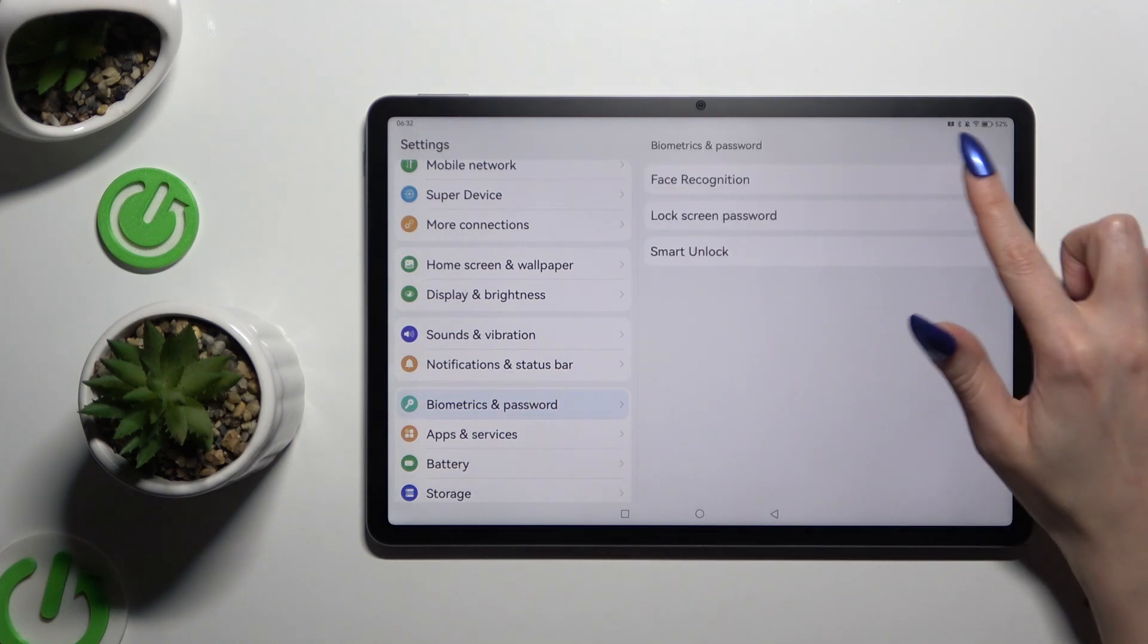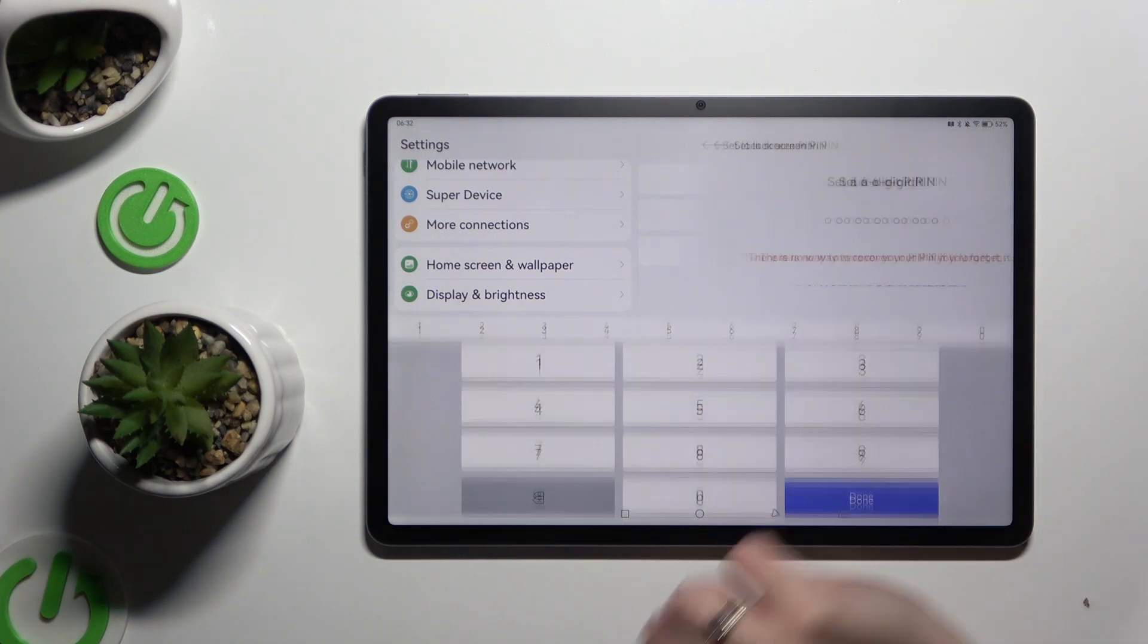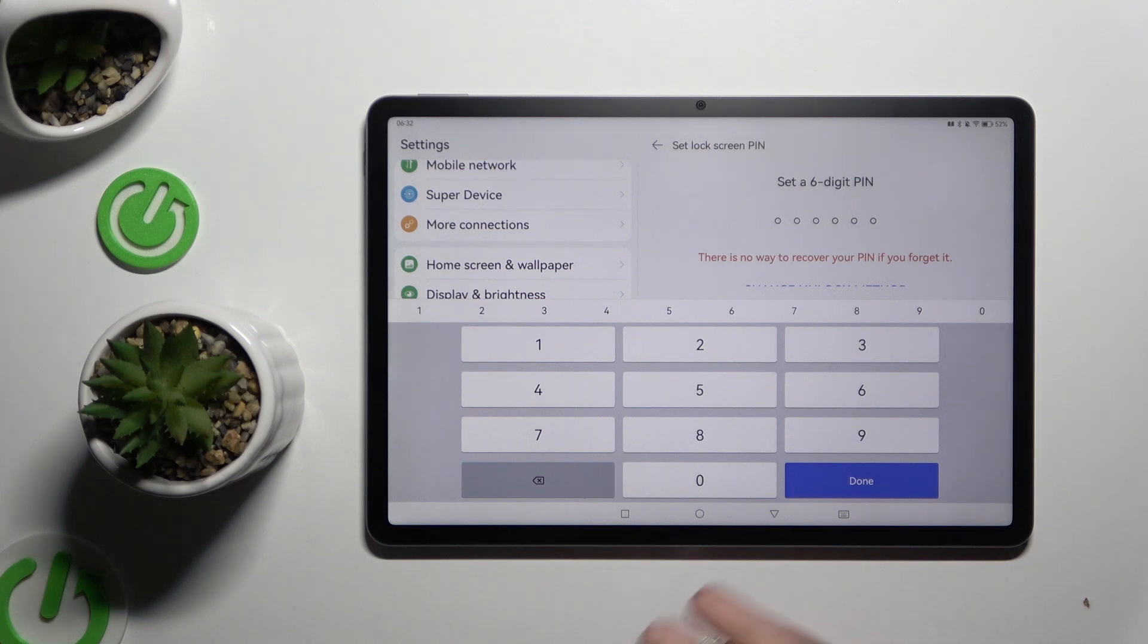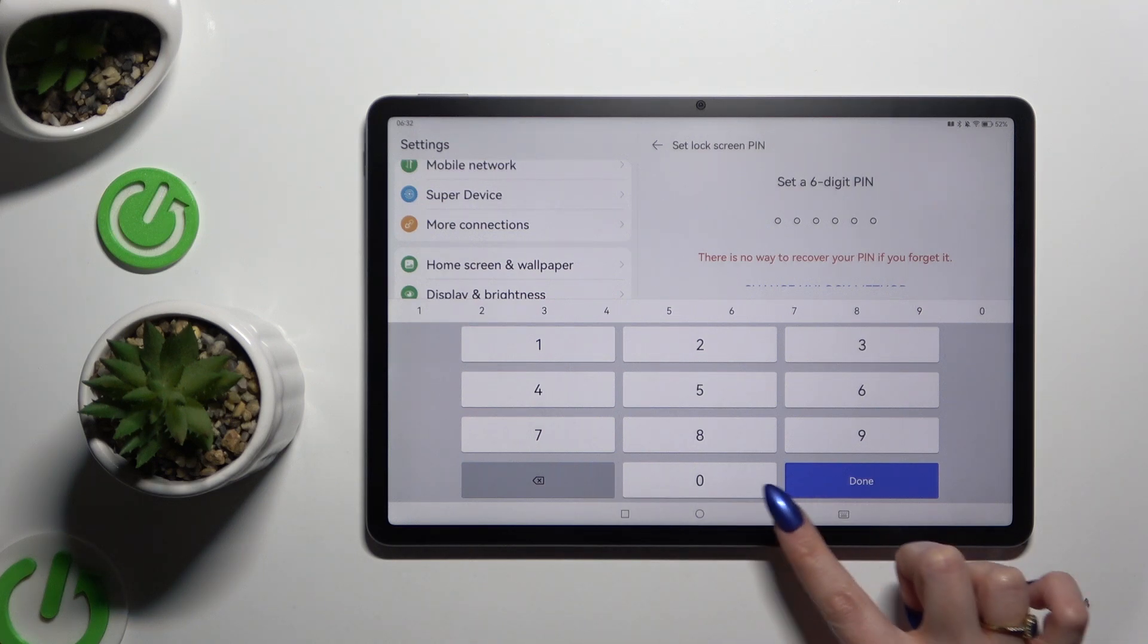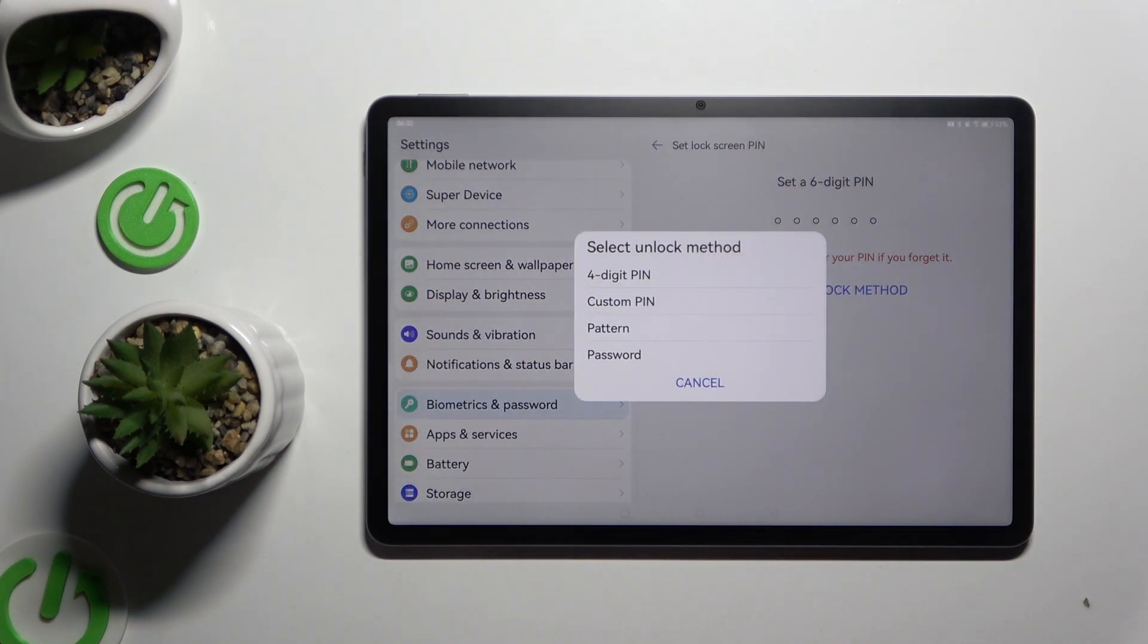Then tap on lock screen password and click on change unlock method.